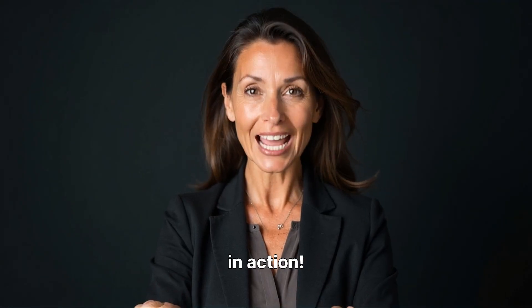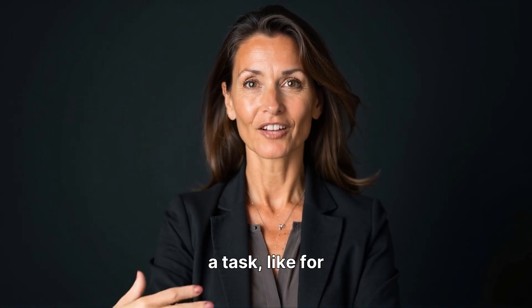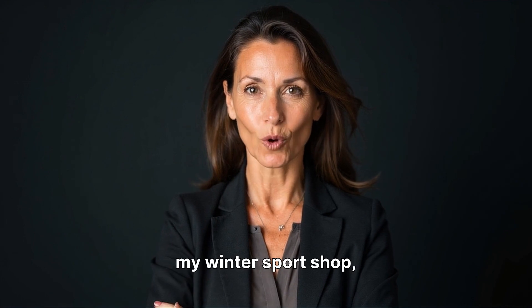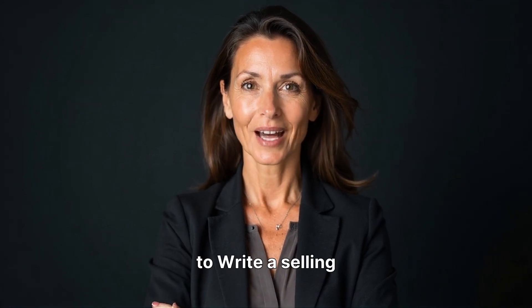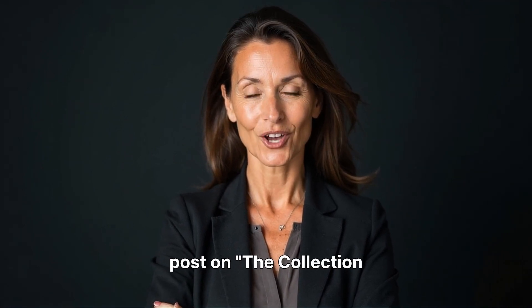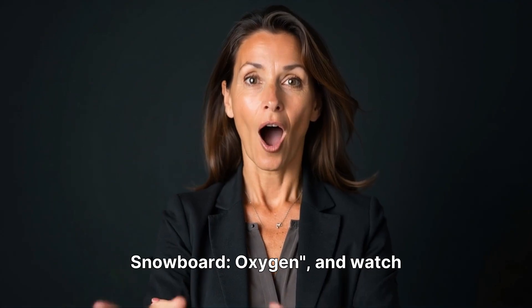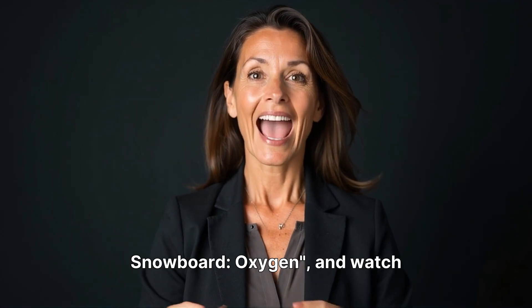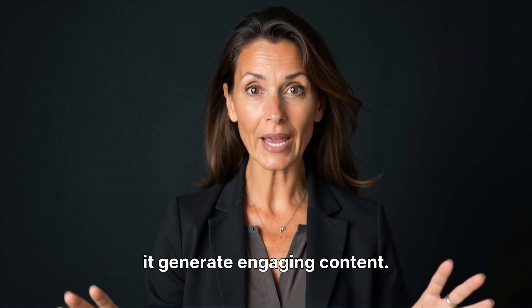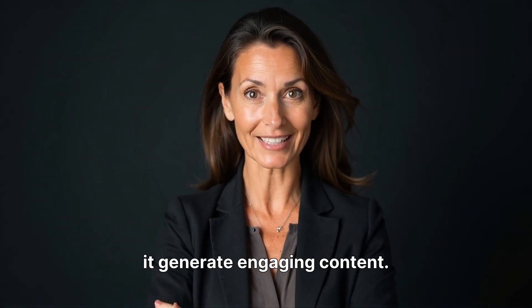Now, let's see it in action. Simply give your agent a task, like for my winter sports shop. I will ask her to write a selling post on the Collections Snowboard, Oxygen, and watch it generate engaging content.